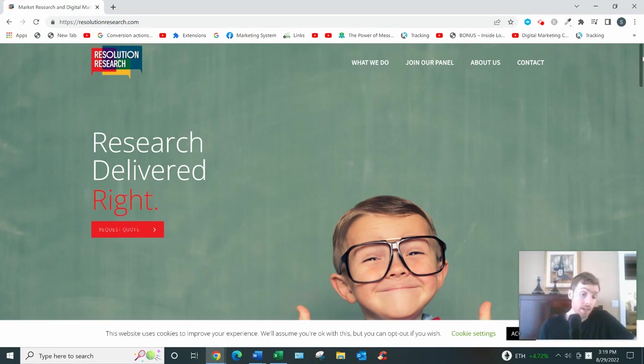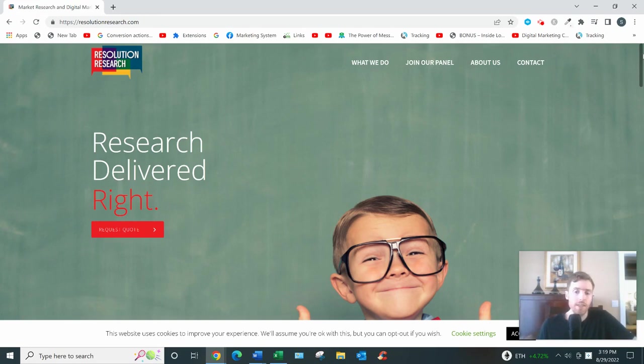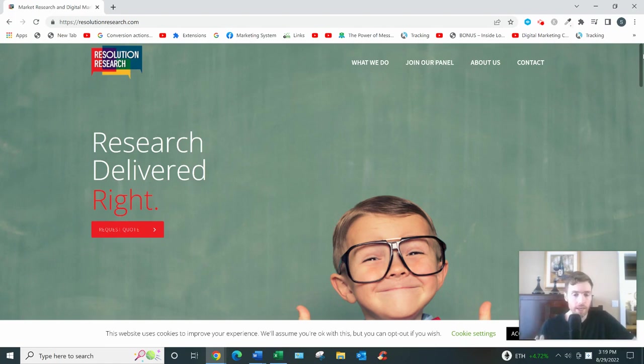One last thing: they don't have an app and their website is not mobile-friendly. So this isn't something where you can fiddle around on your phone—you need to actually be at your computer. Again, very old school.